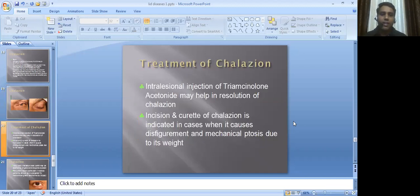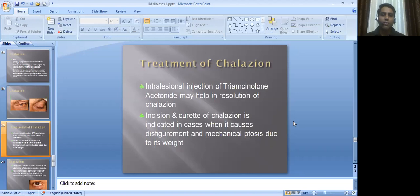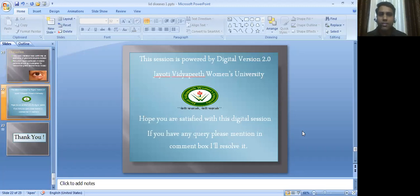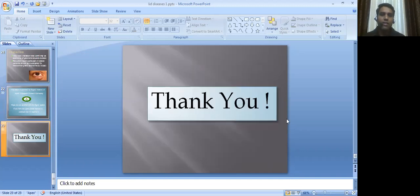Treatment: intralesional injection of triamcinolone acetonide may help in resolution of chalazion. Incision and curettage of chalazion is indicated when it causes disfigurement or mechanical ptosis due to its weight. A very hard chalazion near the canthi may be an adenoma of the gland and require excision — this is an important differential diagnosis to keep in mind, as it could represent adenoma or malignancy. That concludes today's session, powered by Digital Version 2.0, Jyoti Vidya University. Thank you very much.